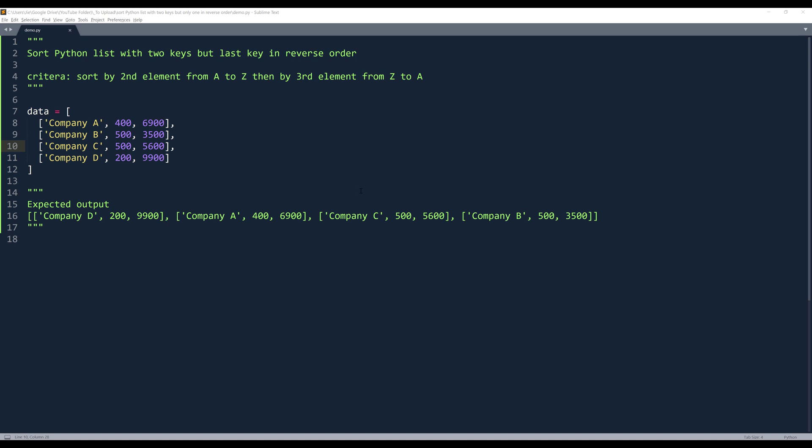Alright, so here's my data set or my data object, and I named the object data. And it's a pretty common problem, but I noticed that not a lot of people know how to perform sort tests.